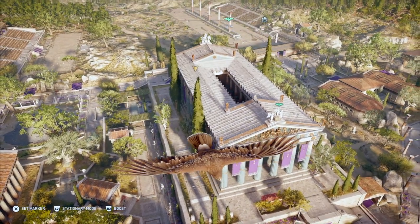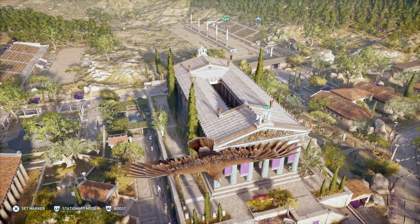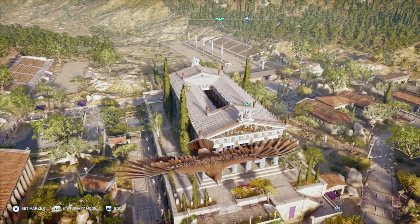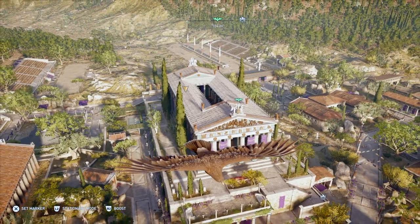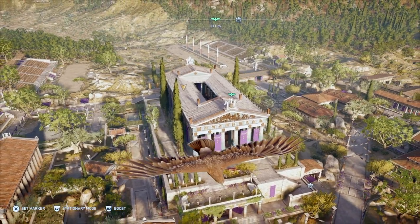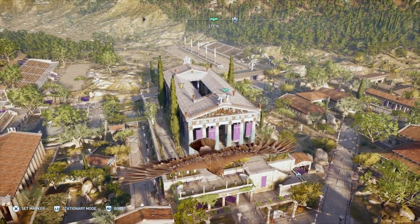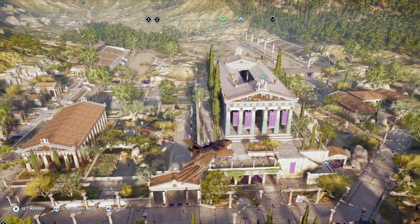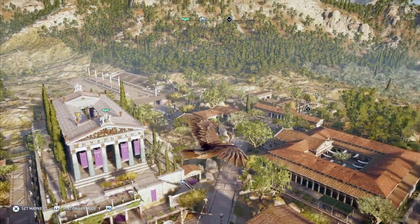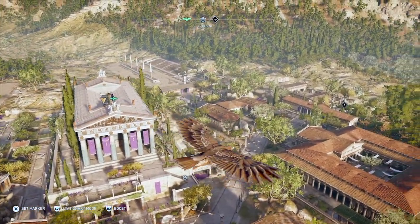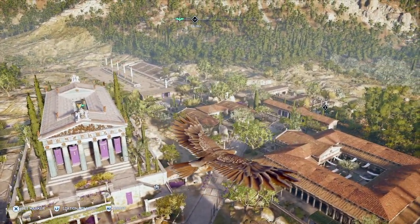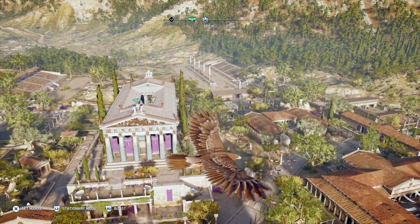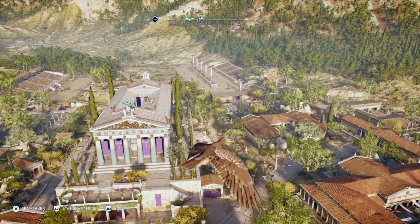The temple was constructed between 472 and 456 BC, and it's a huge temple — 27 meters in width and 64 meters in length. It really does dominate the entire space; it's a focal point of the entire sanctuary. In fact, the Parthenon was built to outdo this temple.